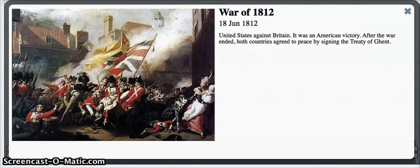In 1812, there was another war where the United States was fighting Britain. The war lasted for about three years.